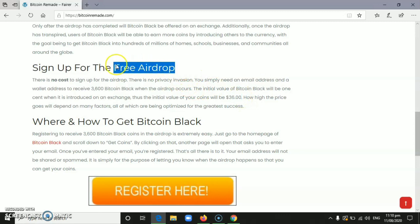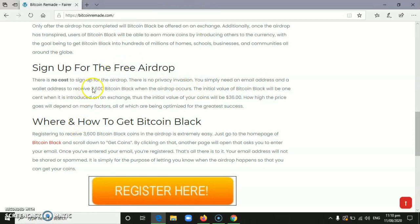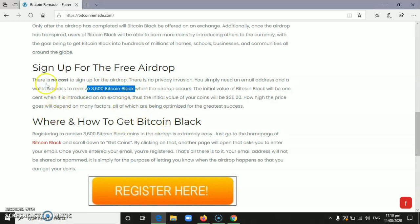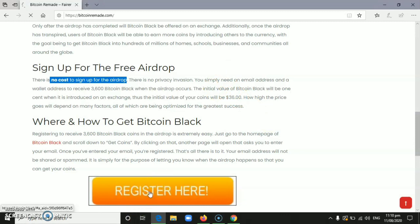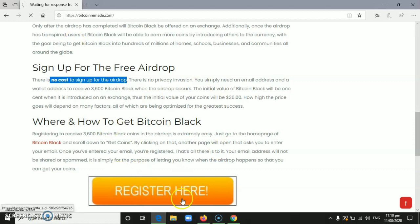This is a free airdrop, the $36 which is 3,600 Bitcoin Block Coins. As you can see, you don't need to spend any money here because this is a free airdrop. To participate, just click 'register here'. Wait for it to load.